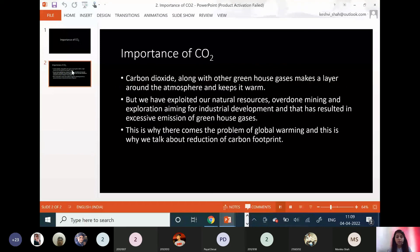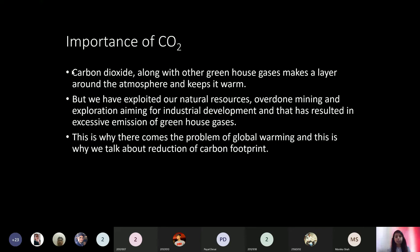Carbon dioxide, along with other greenhouse gases, makes a blanket around the atmosphere and keeps it warm. Without greenhouse gases it would be very cold and difficult to survive. However, we have exploited natural resources, overdone mining and exploration for industrial development, resulting in excessive emission of greenhouse gases. The industrial revolution is a classic example of this, which is why we face global warming and talk about reducing carbon footprint.